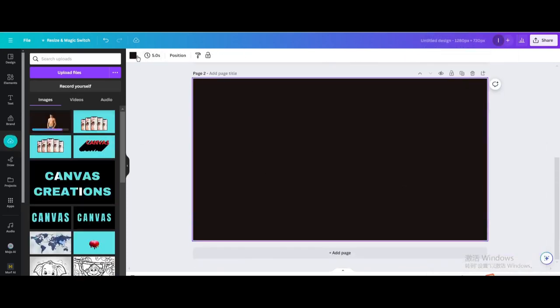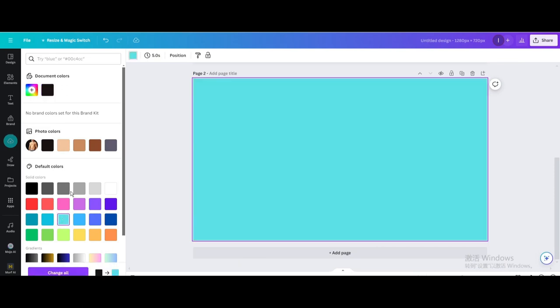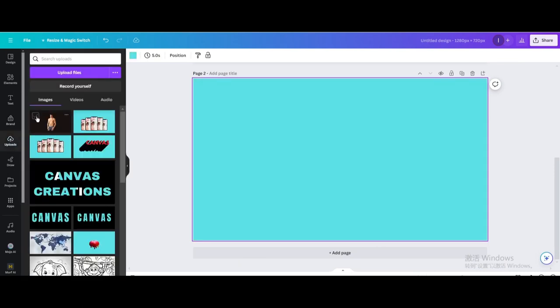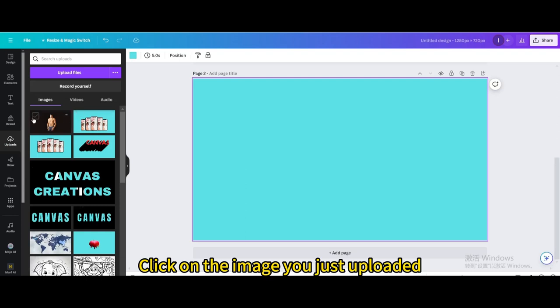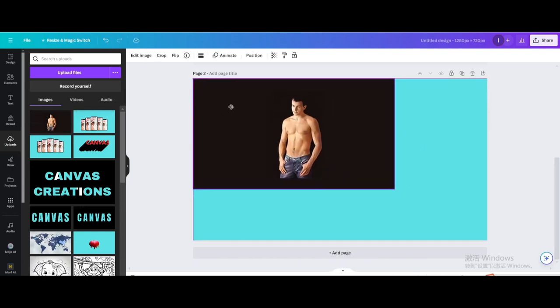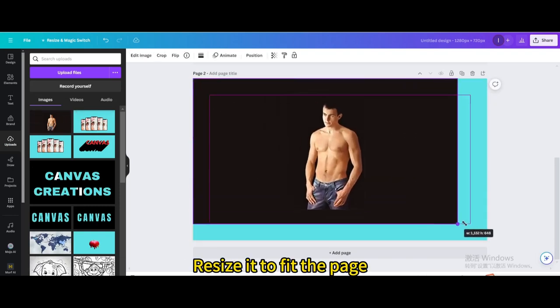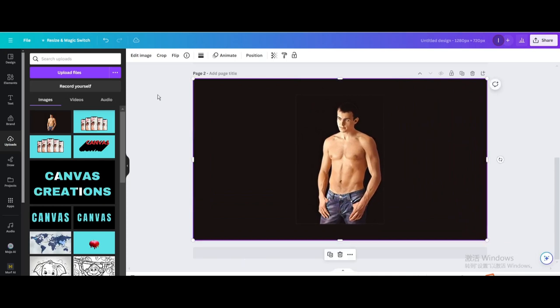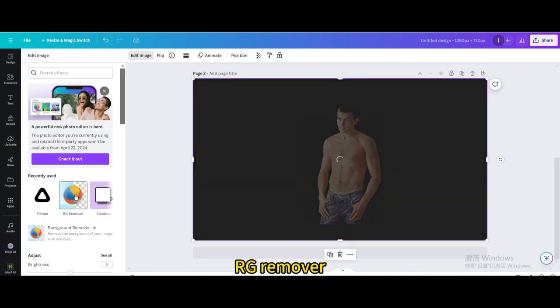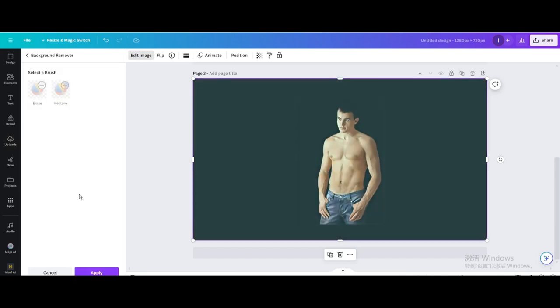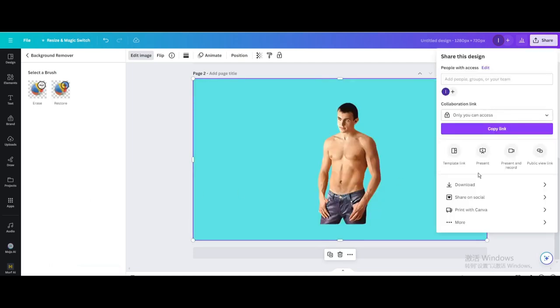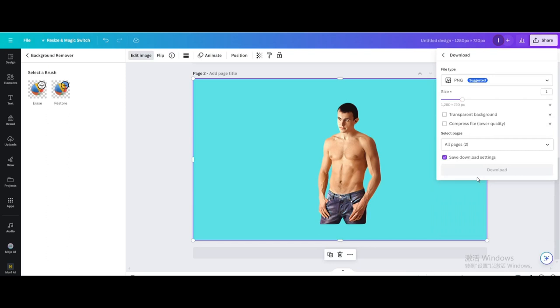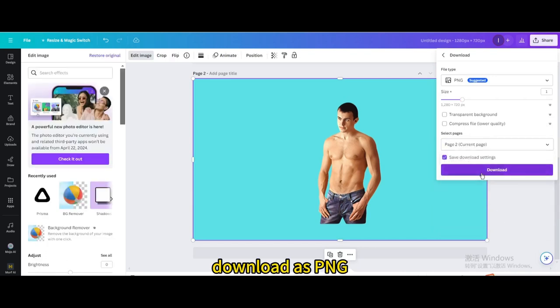Go to edit image. BG remover. Download as PNG.